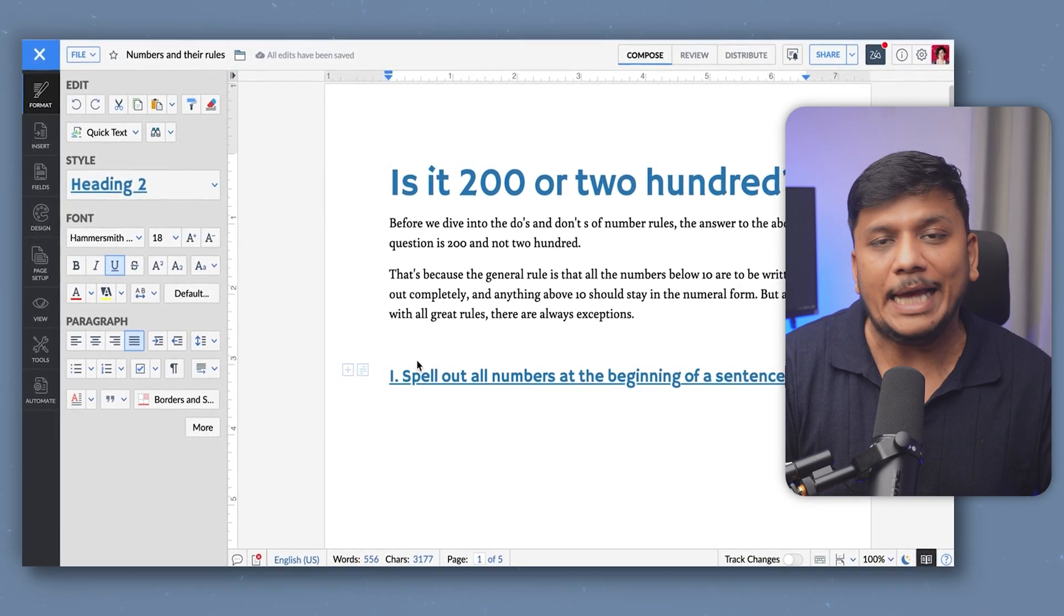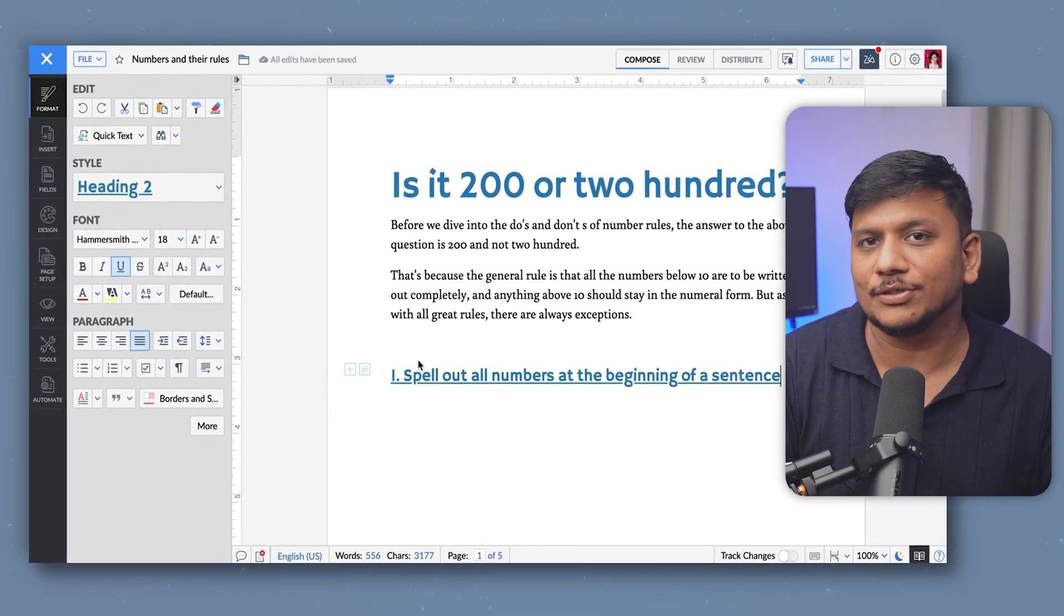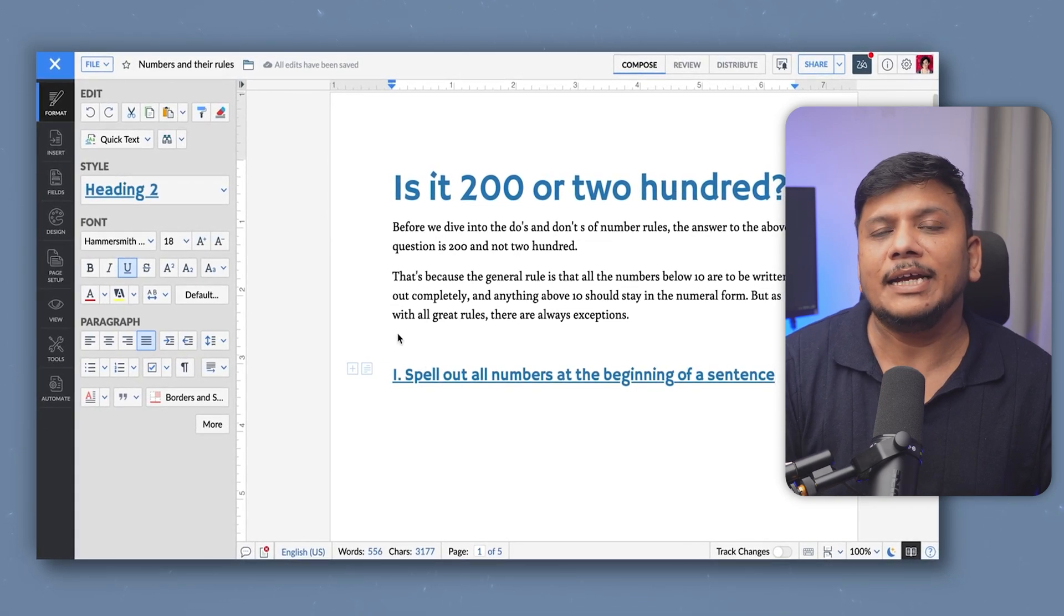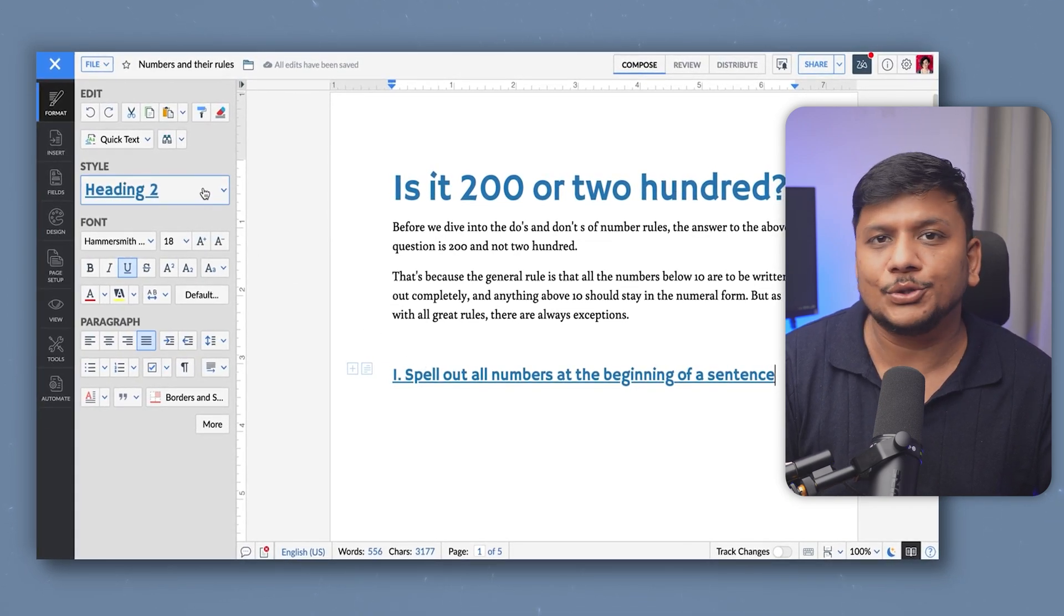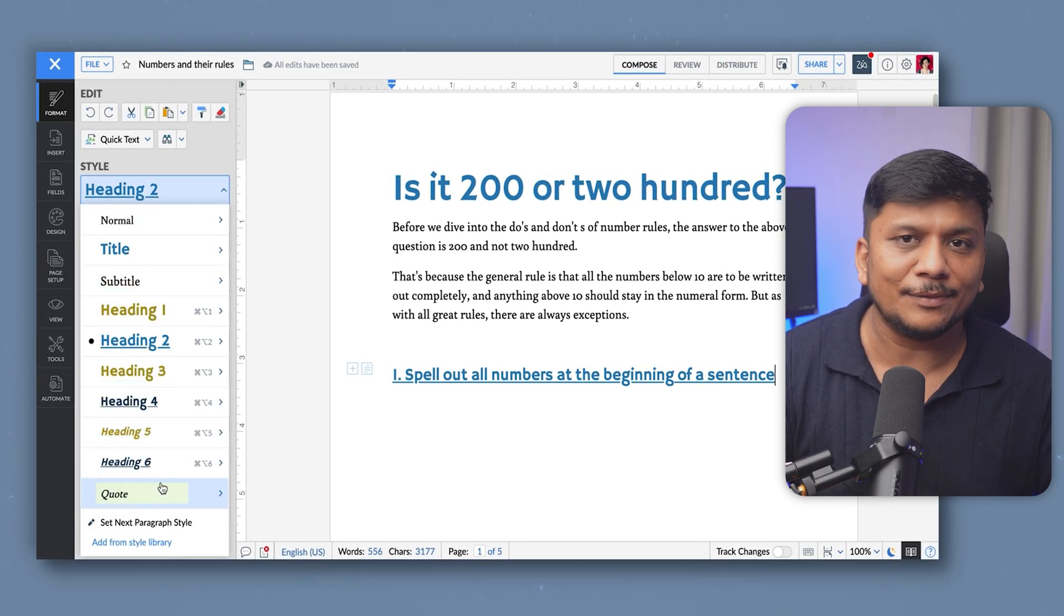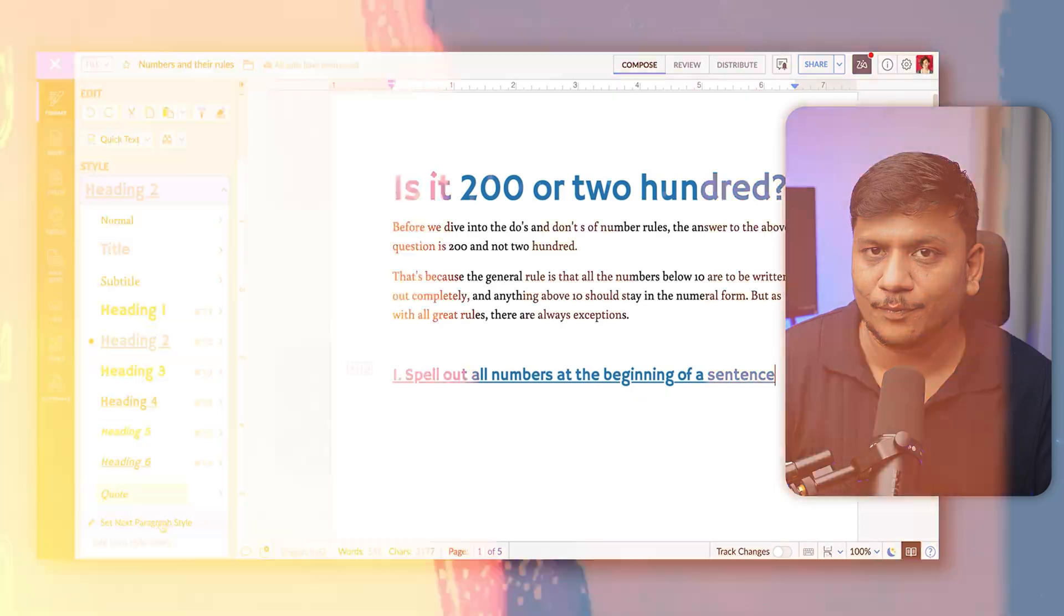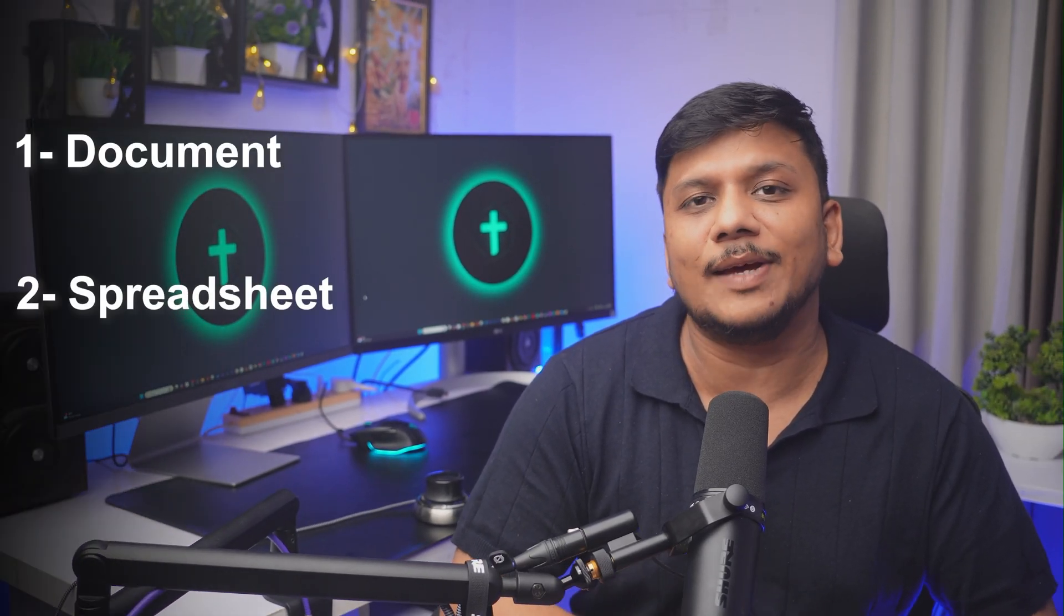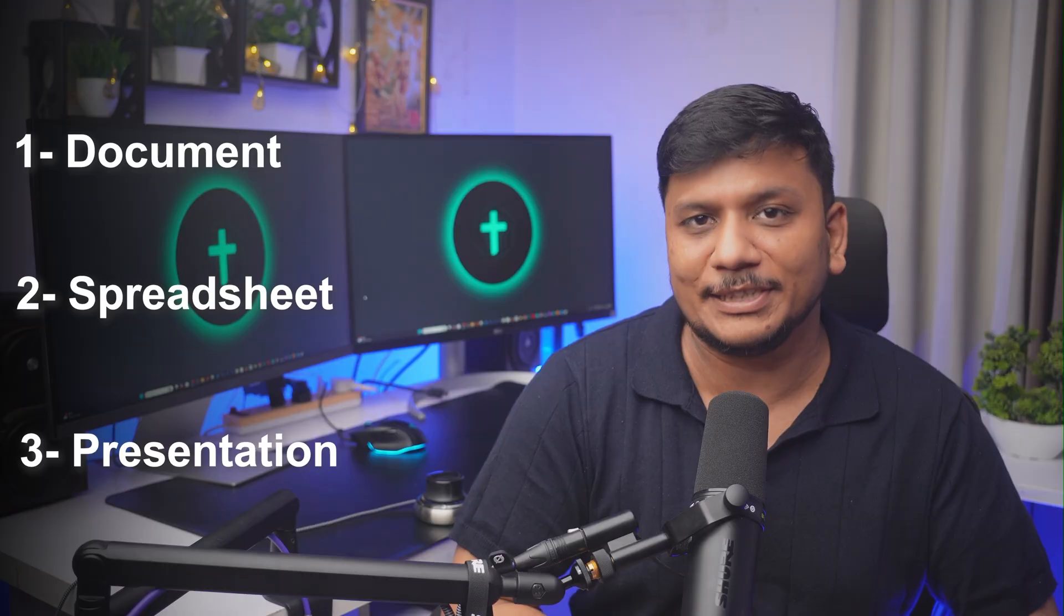As we all know, Zoho provides excellent Microsoft Office alternatives in terms of Zoho Writer which is an alternative to Microsoft Word, and similarly we have Excel and PowerPoint counterparts. Now if you want all these software at one place installed in your system, then we can install Zoho Work Drive. Zoho Work Drive not only allows you to collaborate with your colleagues but also gives you the option to create documents, spreadsheets, as well as presentations.